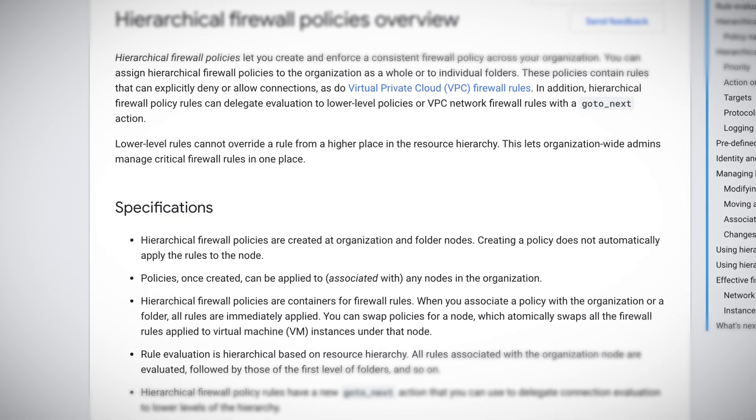Hierarchical Firewall is configured as a firewall policy, so this will be evaluated before VPC Firewall, giving the policy that has been implemented at the organization level a higher priority.